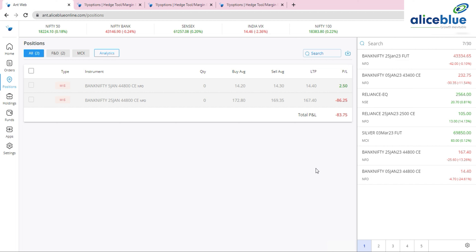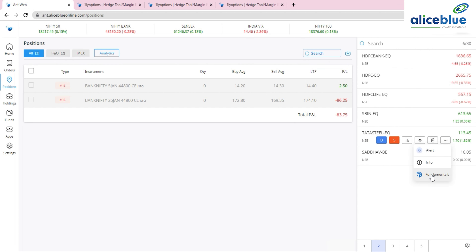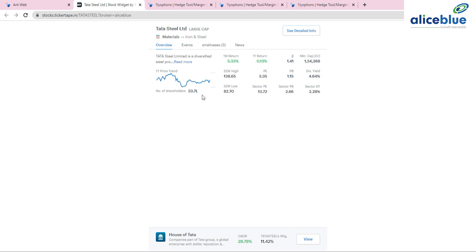The sixth update is Stock Fundamentals — useful for investors, short-term, and long-term traders. Previously, you had to use third-party applications to check fundamentals, dividends, and news. Now, clicking the three-dot more button on any stock reveals a 'Fundamentals' option. For example, clicking fundamentals on Tata Steel shows it's an iron and steel large-cap company.